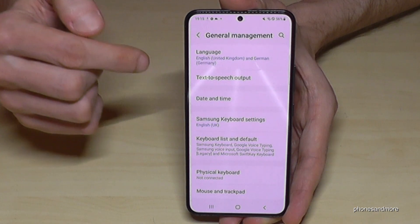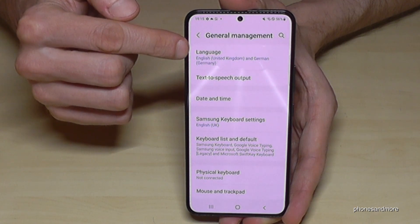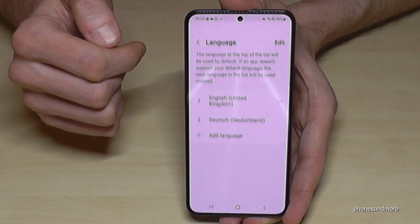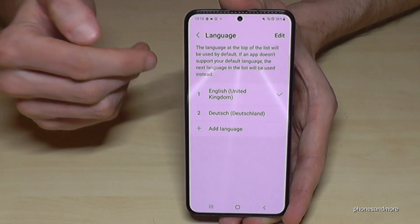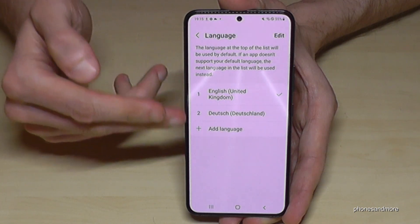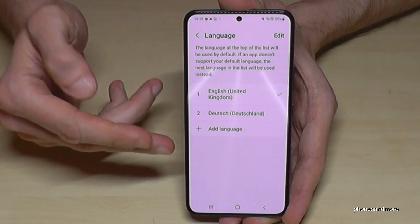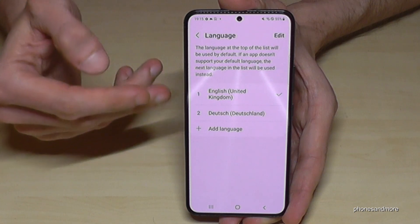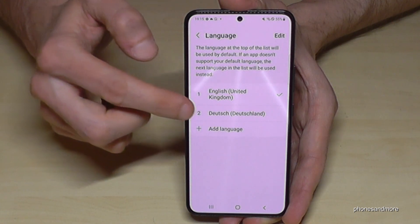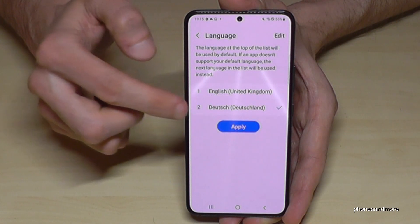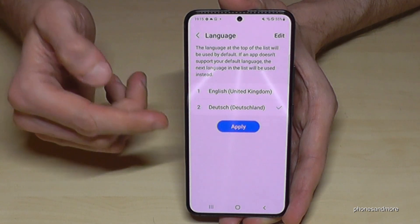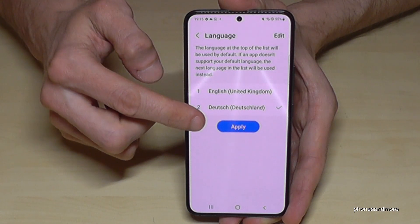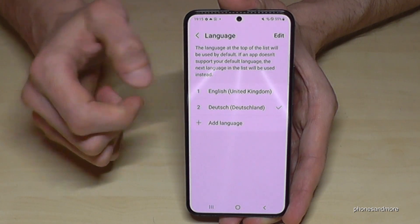Now you will need the first point, Language. You may have a little list here like in my case, and your language may already be part of that list. Just tap on the language you want to have — in my case Deutsch, so German — and tap the blue button to apply.